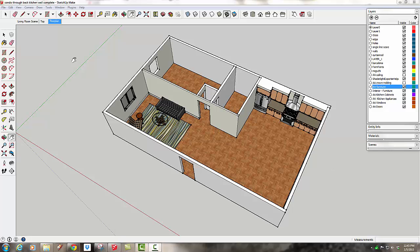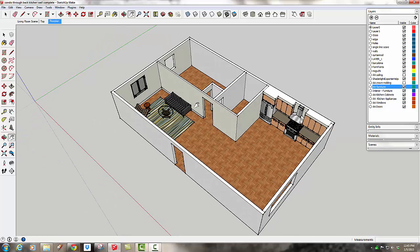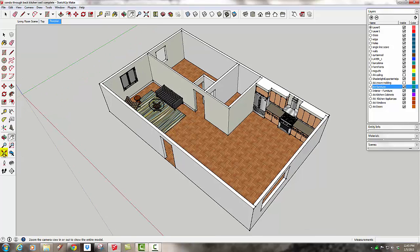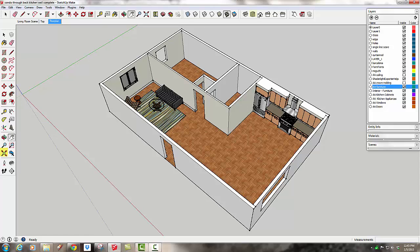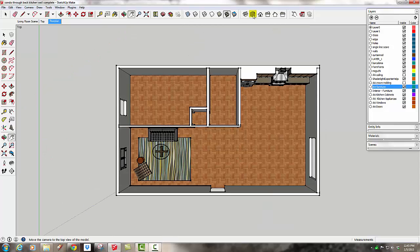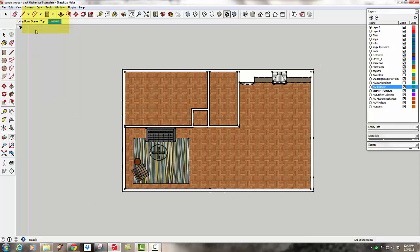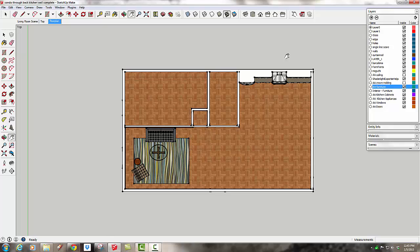So first of all, let's get ready to make a floor plan. I've got this kind of perspective view. You want to go to three different things: hit the zoom extents, go to the top view, and then go to camera and toggle off the default perspective to parallel projection. Now we're looking straight down on our model.